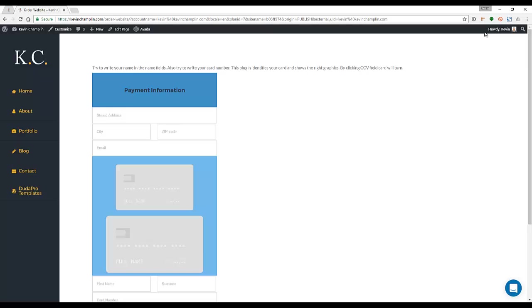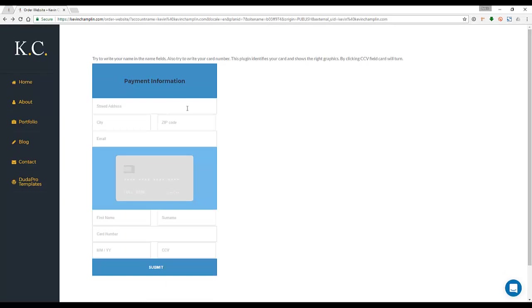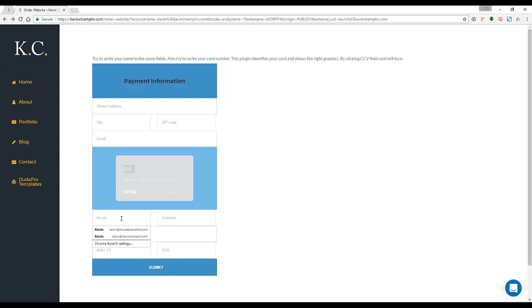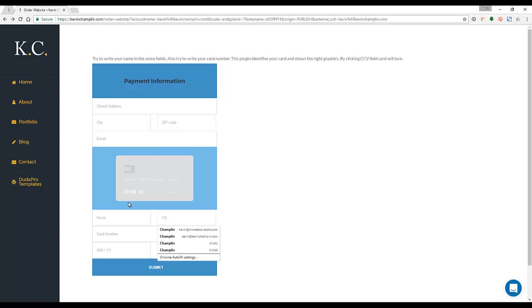That publish button is going to do something really neat: it's going to redirect the customer back to your website to a page that you set up with our plugin. Then you can type in your information here. You have fields for your street address, your city, your zip, your email, and then your credit card information. Say I start typing in my name here—I got it set so it actually shows up on the card as you type.